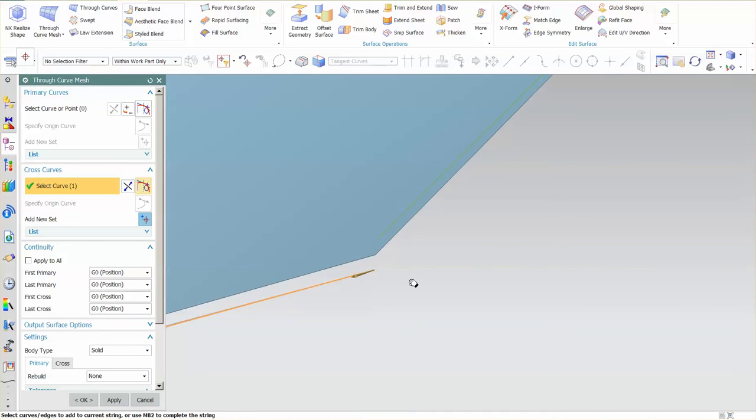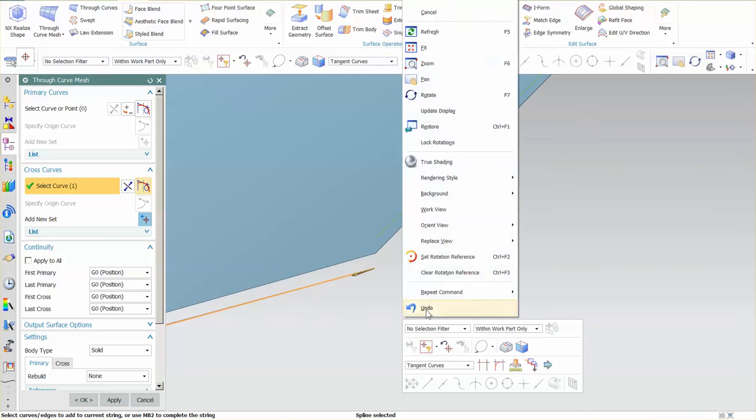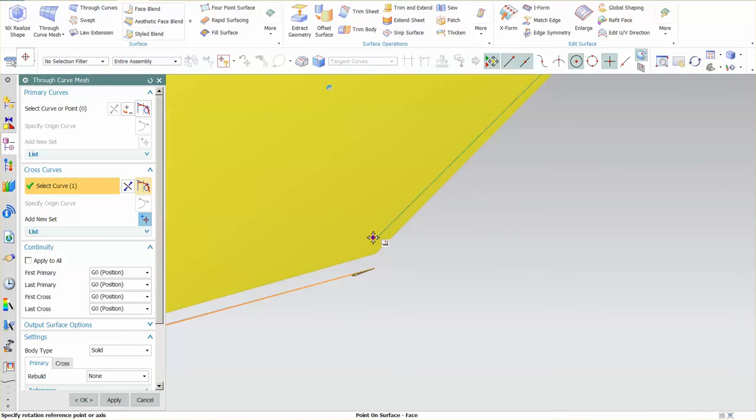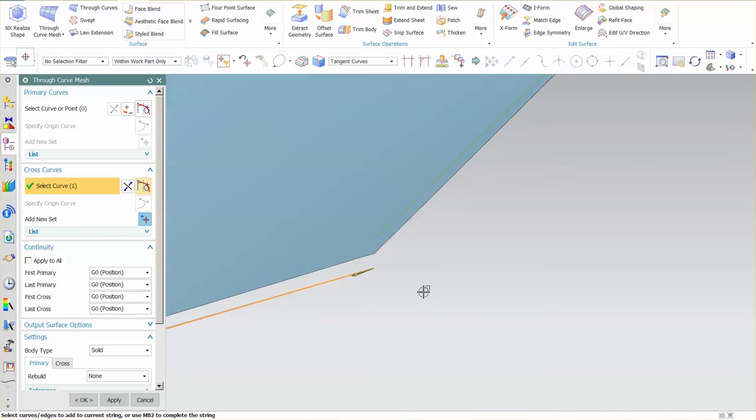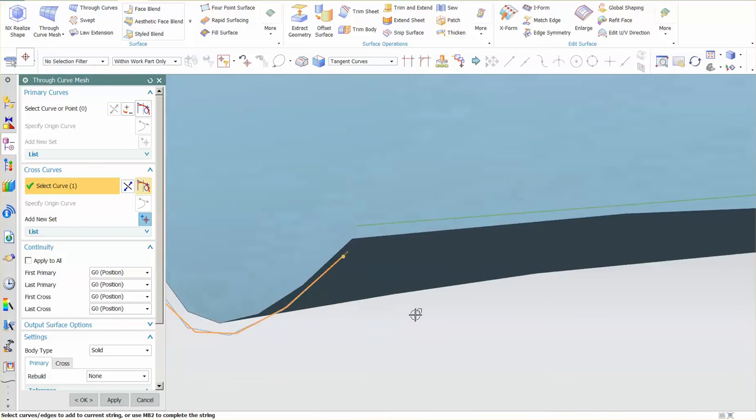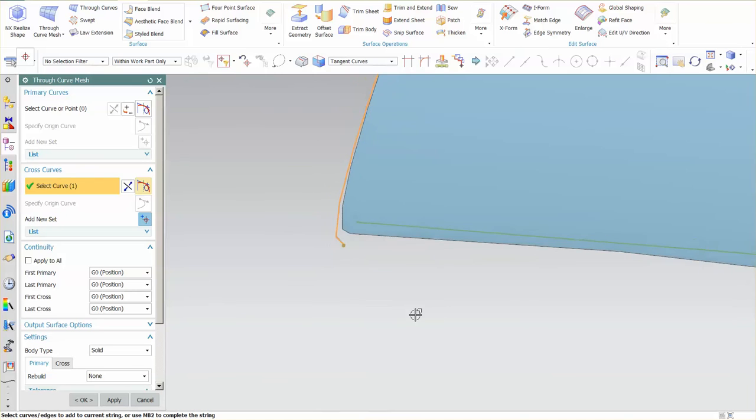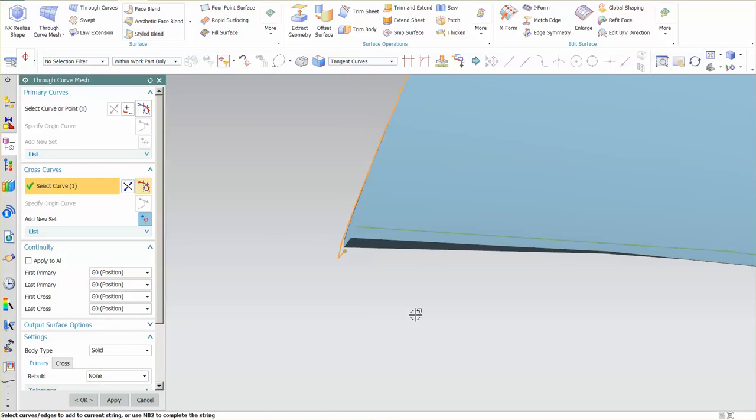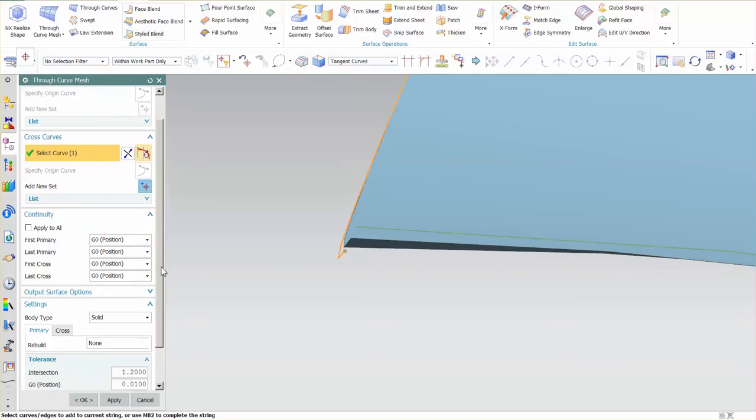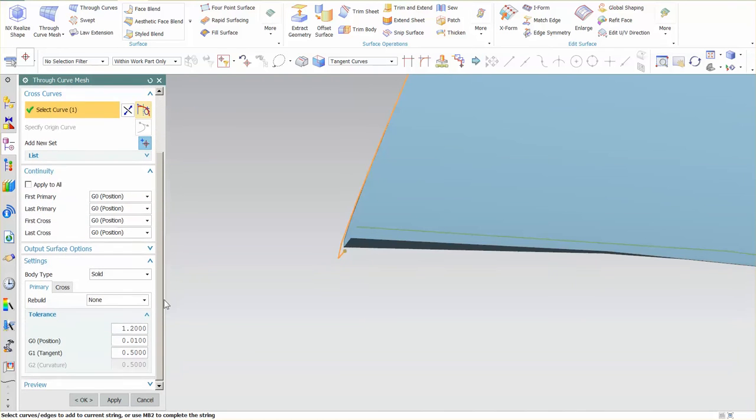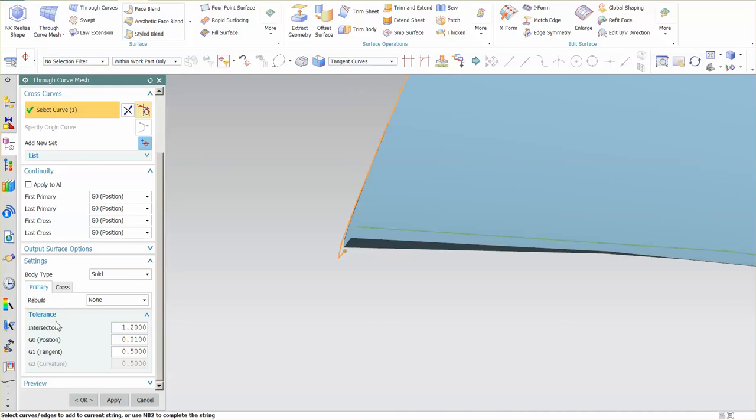You'll also notice that, let's set a reference rotation point, the surface doesn't actually touch either the cross string or the primary string. And the reason why this happens is if we go all the way down to the bottom, you'll notice that I have a tolerance and what's called an intersection tolerance. I've turned my intersection tolerance way up.